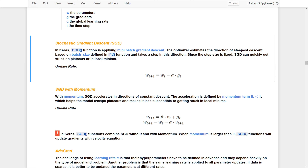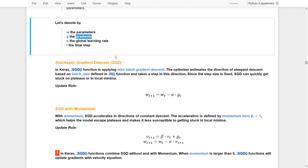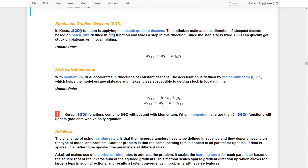However, the step size is fixed. That means even though SGD finds the right direction, the step size does not adapt, so SGD can quickly get stuck on a plateau or local minimum. The update rule simply uses the global learning rate alpha multiplied by the gradient to control how much to update the parameter. Because the step size is fixed, it is very easy for SGD to get stuck on plateaus or local minima.